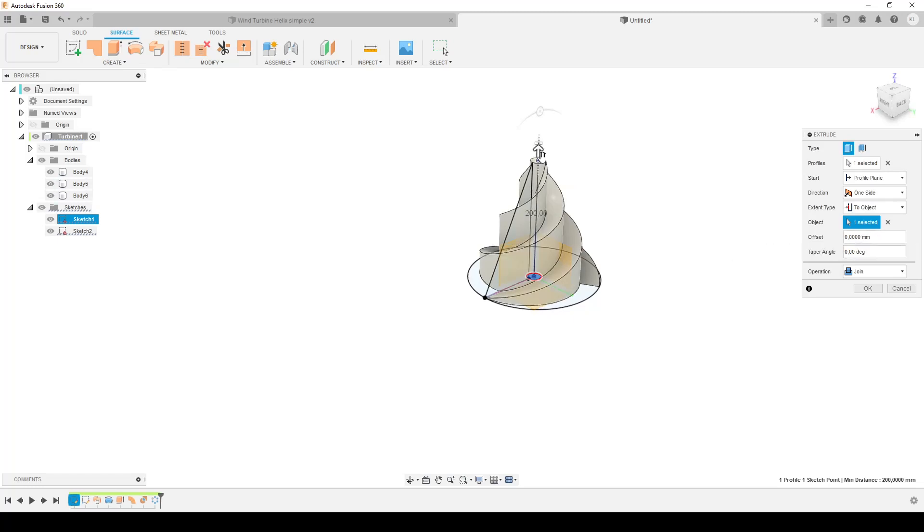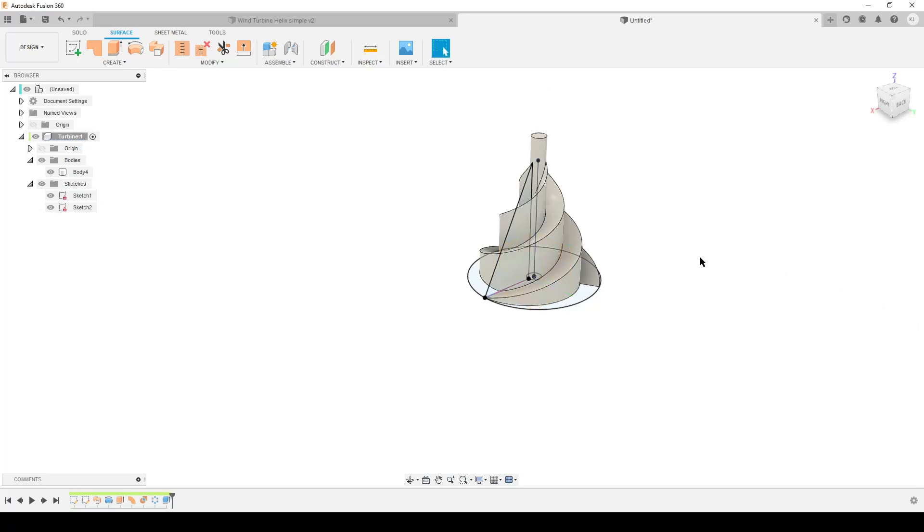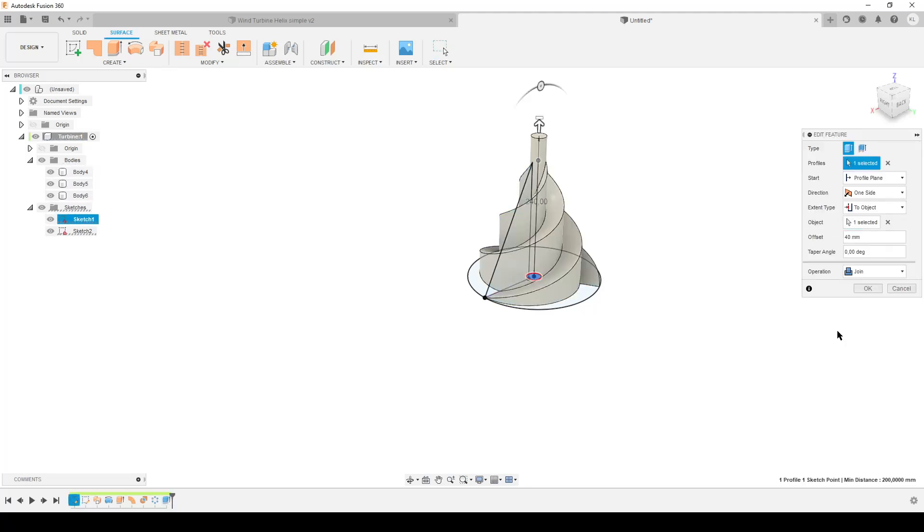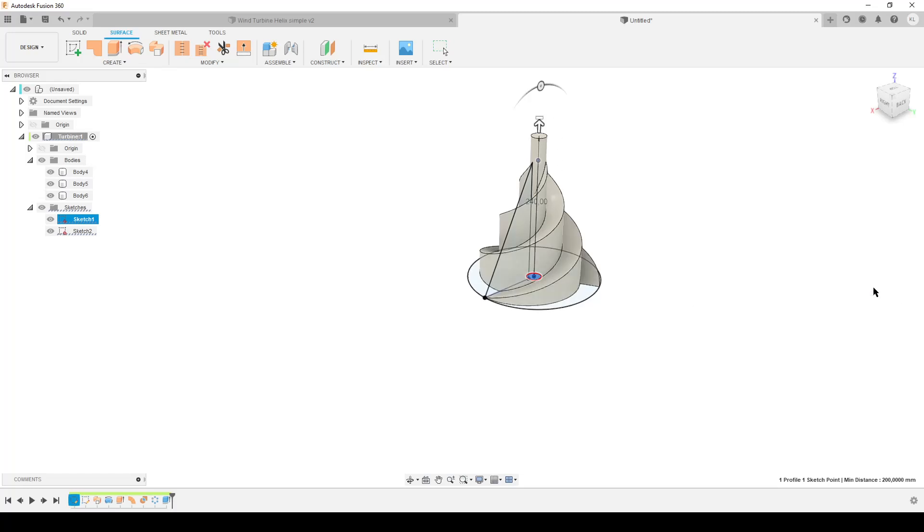We're going to add an offset so we pull it - we have always extruded this the same height as the top and we can add an offset so we get the post in the middle here. Let's say we want this to be 40 millimeters above like that. The operation is join, that means we have three bodies, we're making the cylinder in the middle, and all the bodies get joined up so we don't need to make a combine or anything like that.